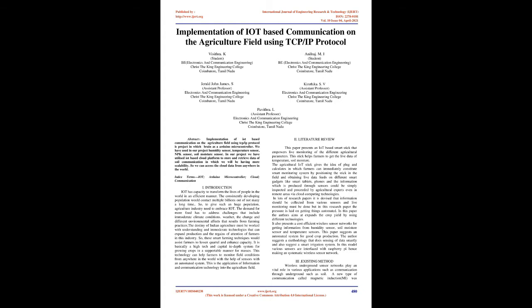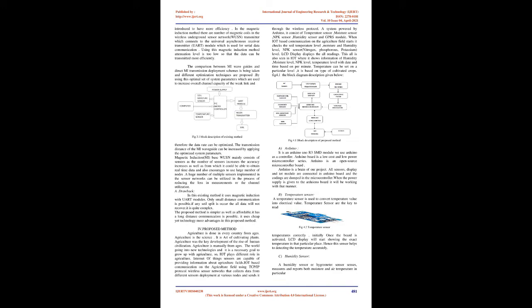Existing method: Wireless underground sensor networks play a vital role in various applications such as communication through underground soil. A new type of communication called magnetic induction (MI) was introduced to have more efficiency.